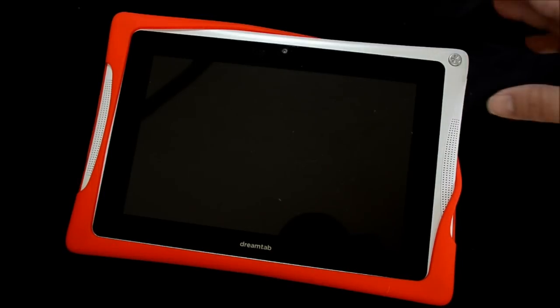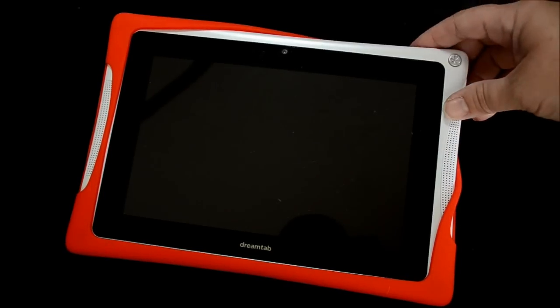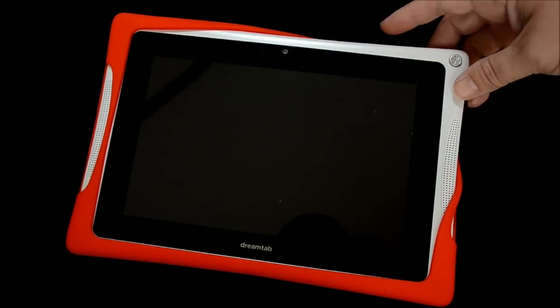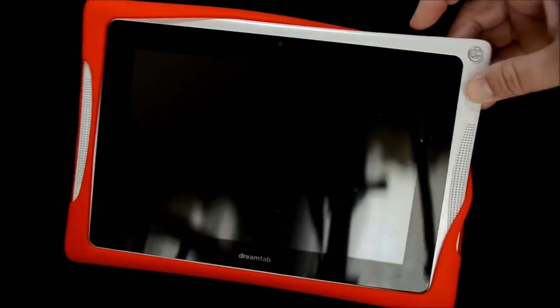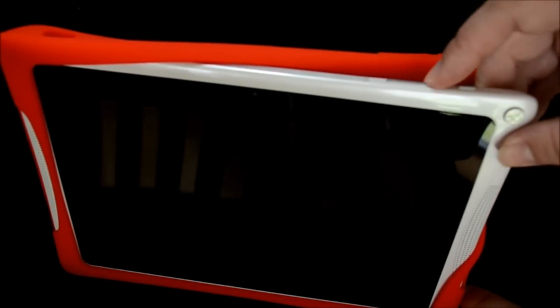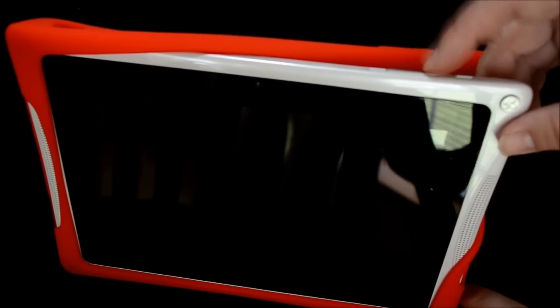To start, you have the tablet all the way powered off, and then from there, you have the volume minus, volume plus, and the power button.